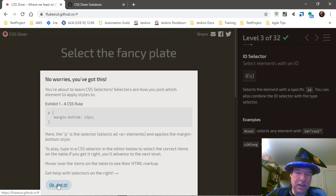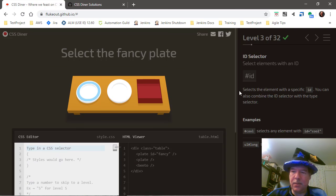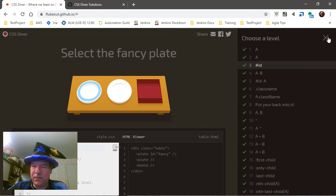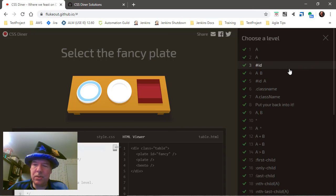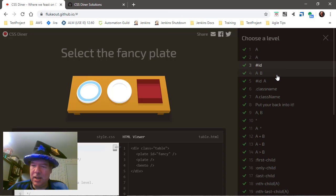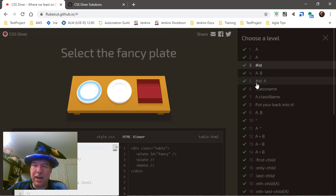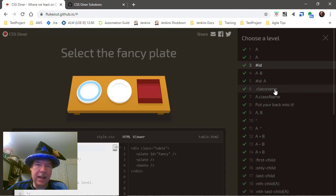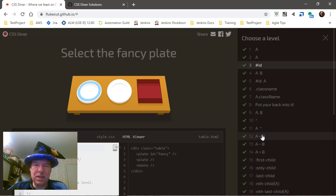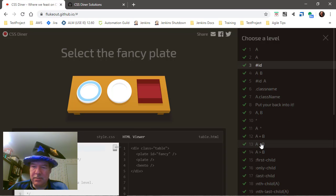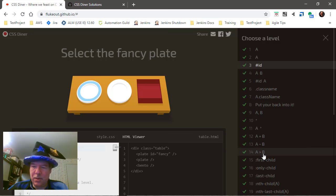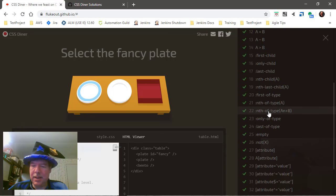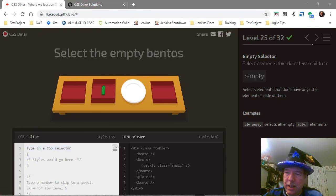There are 32 different levels which teach you how to do CSS selection in all sorts of different ways, including shortcuts like the hash for ID, a dot for a class name. It also shows you how to interact with siblings that are adjacent to other elements, and even the first, the nth, or the last of type, or even if you're looking for something that's completely empty.